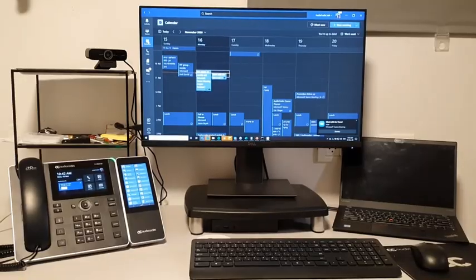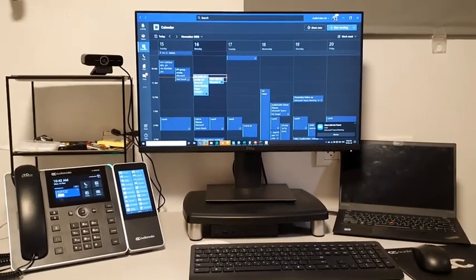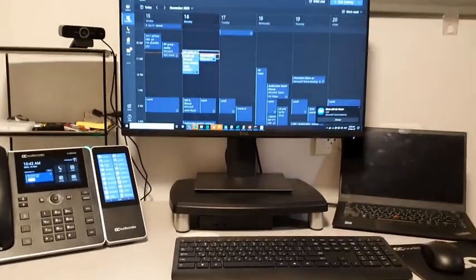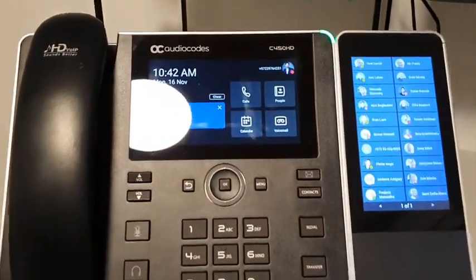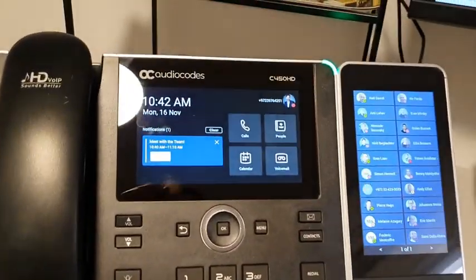Hello everybody, this is Yaniv Kitlarov from AudioCodes. Today I'm working from home and I'm going to demonstrate the C450HT with the expansion unit. This is my working environment — you can see my home setup with the C450HT and the expansion module.